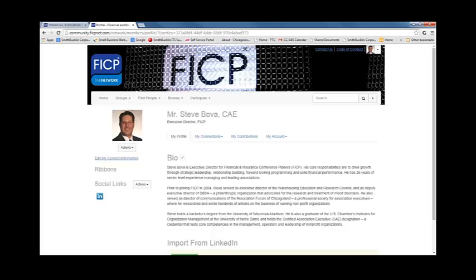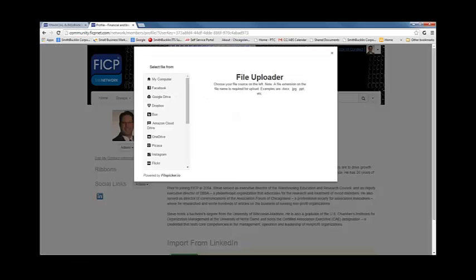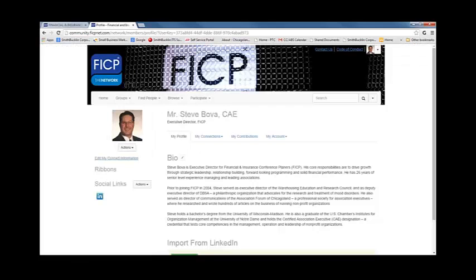To change your photo, click the actions drop down button underneath your picture and then select change picture. To edit your contact information, click edit my contact information.